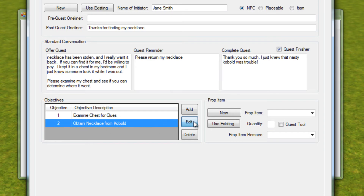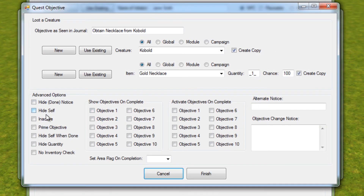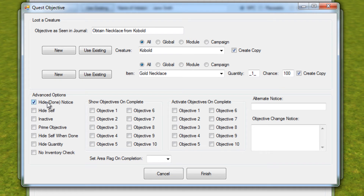We can actually hide an objective and deactivate it from the quest until the player completes the first one. If we select this objective and edit it, and look at our advanced features, we can see all kinds of new checkboxes and options. The first one is 'hide done notice.' If you remember in your quest journal, whenever you complete an objective, you get a little green 'done' in brackets after it. By turning this on, when the player completes this particular objective, we can hide the fact that it shows 'done' — we may know we've done that objective, but we don't have to display it in the journal. It hides the word 'done' in the journal.